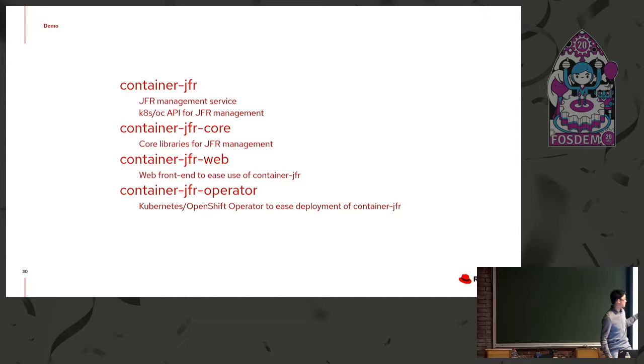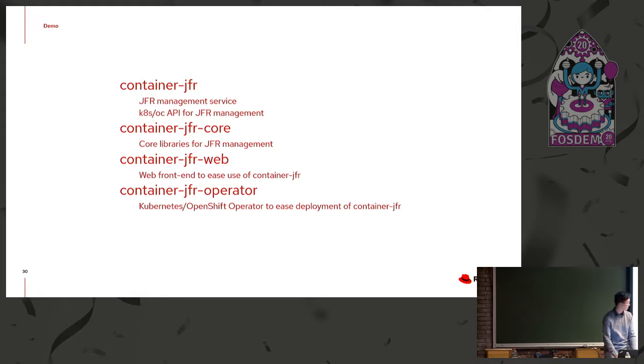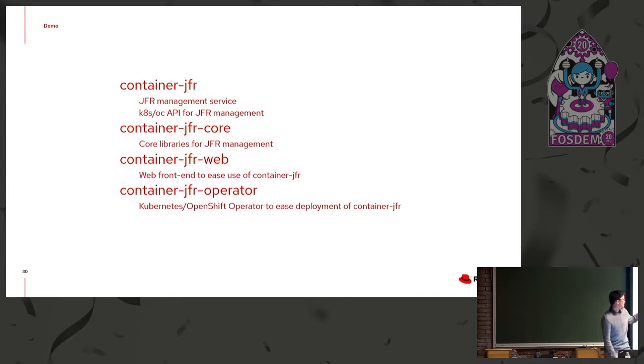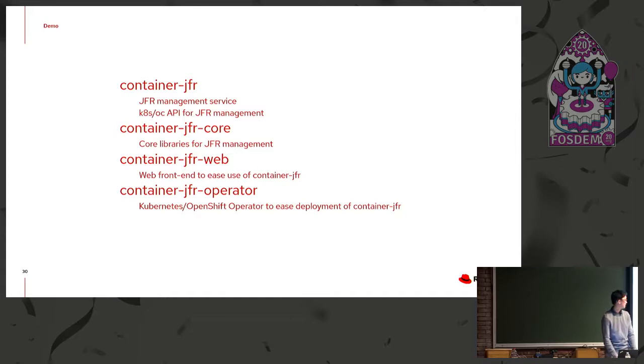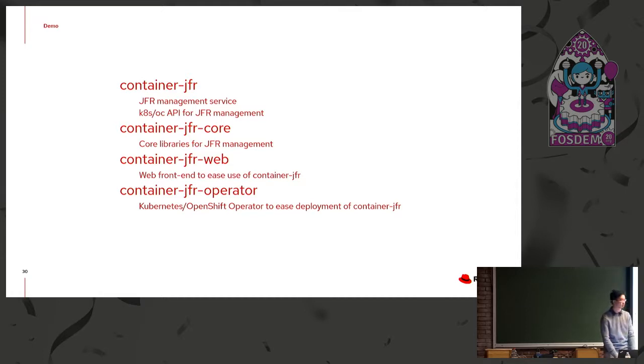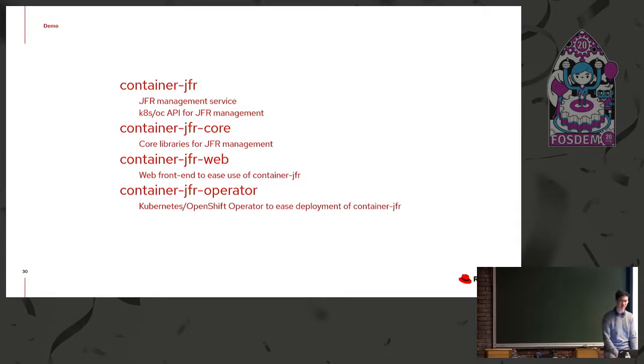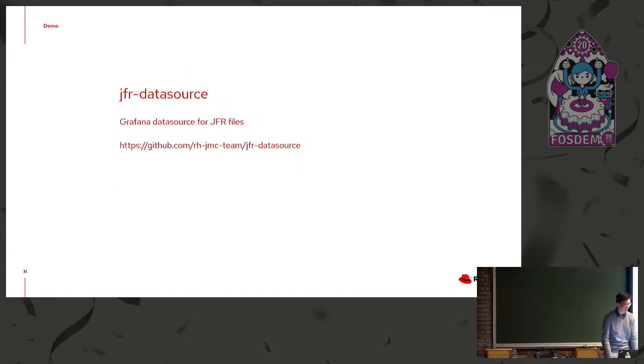There's the core, which has core libraries for JFR management. So the idea here is technically, if you wanted to write your own stuff, you could extend off our core library, which contains useful features for dealing with, for example, JVM discovery in OpenShift or Kubernetes. There's the web front end, just to give a web UI to easily do things. And then there's our operator project. So I'm not sure how familiar everyone is with how Kubernetes and OpenShift work, but they have this operator concept to help deployment of things. And so we do provide an operator where it basically becomes like a one-click operation. You click subscribe, and then everything is started and automated and managed by OpenShift or Kubernetes.